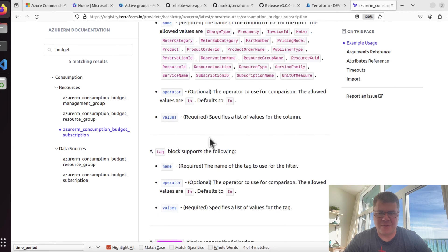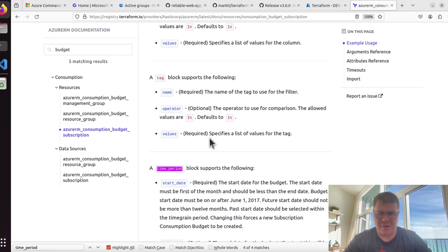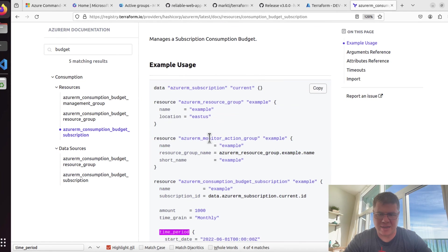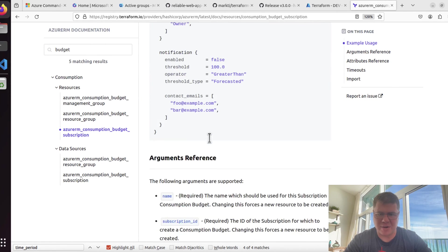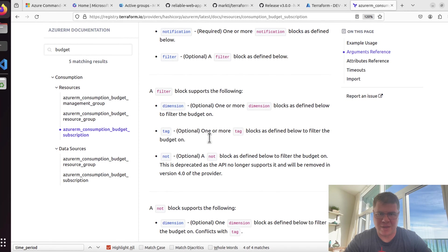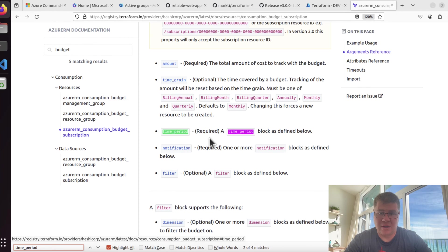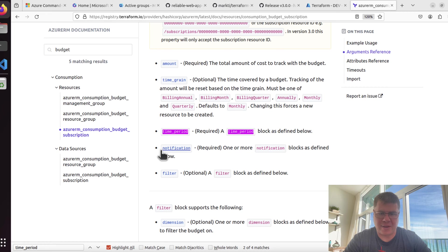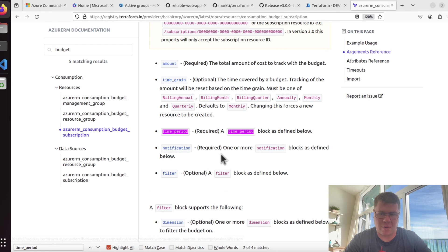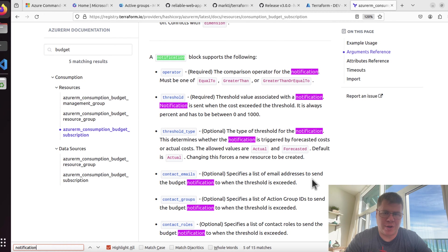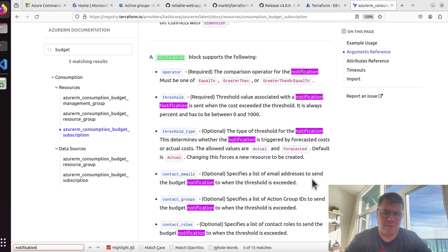If you have a bunch of subscriptions, you could probably stamp out or modularize your standard budget configuration, who needs to get talked to, and iterate across that for all of your subscriptions. Of course, if you're getting into that territory, you may want to consider management groups and use the management group consumption budget. Here these are pretty self-explanatory: amount, that's how much money I want to spend or don't want to spend any more than that.